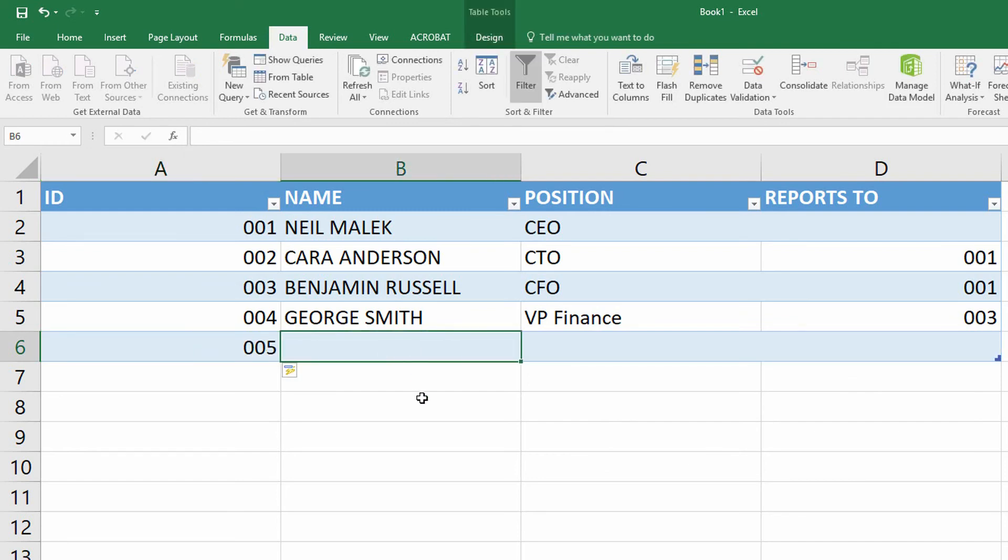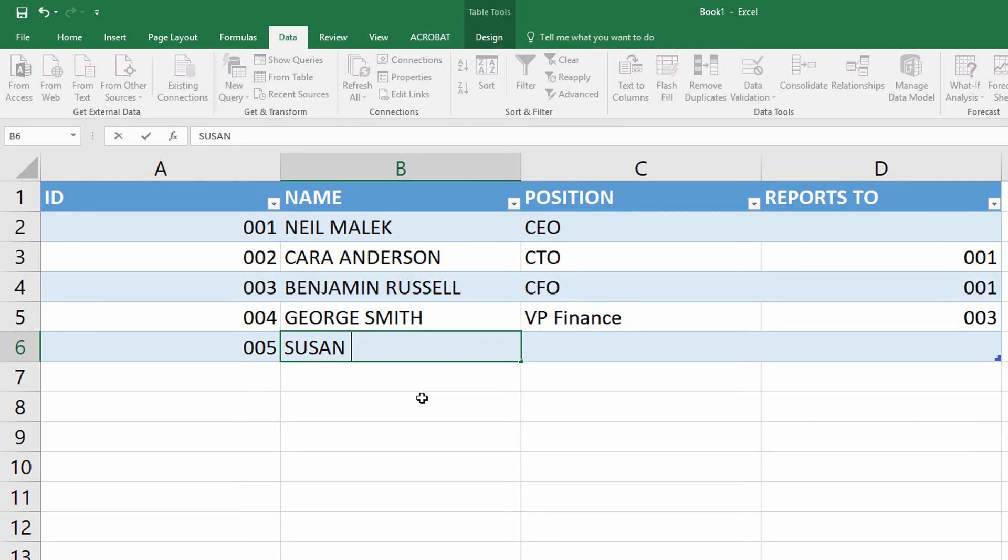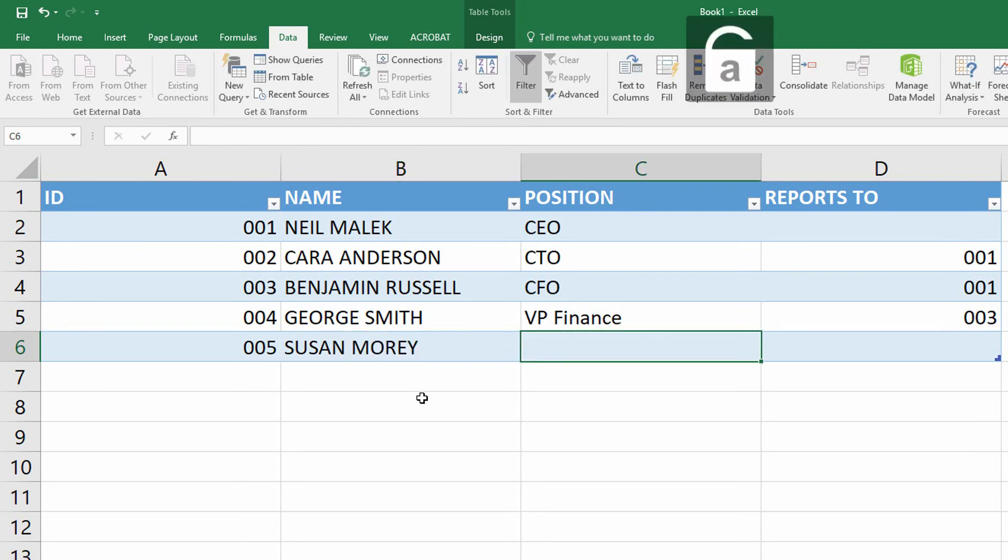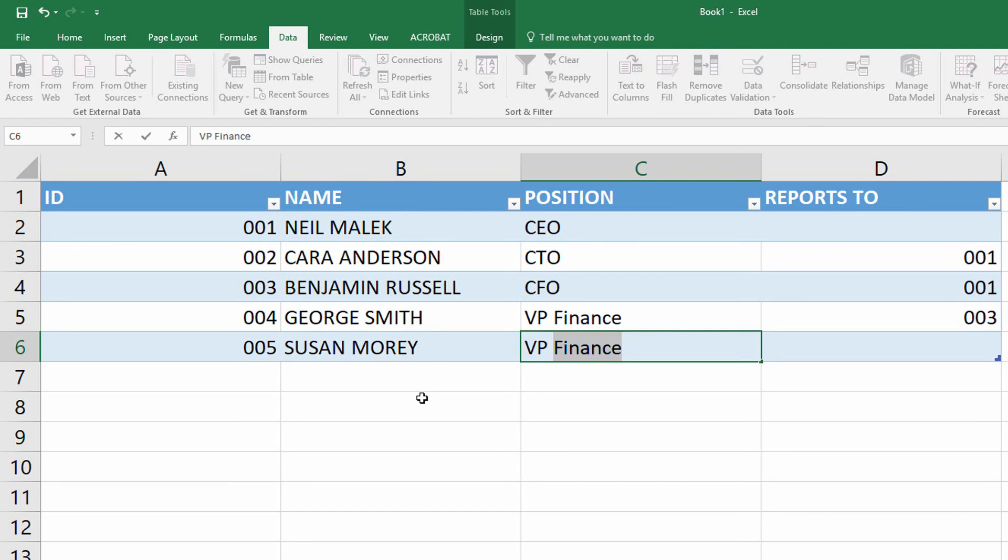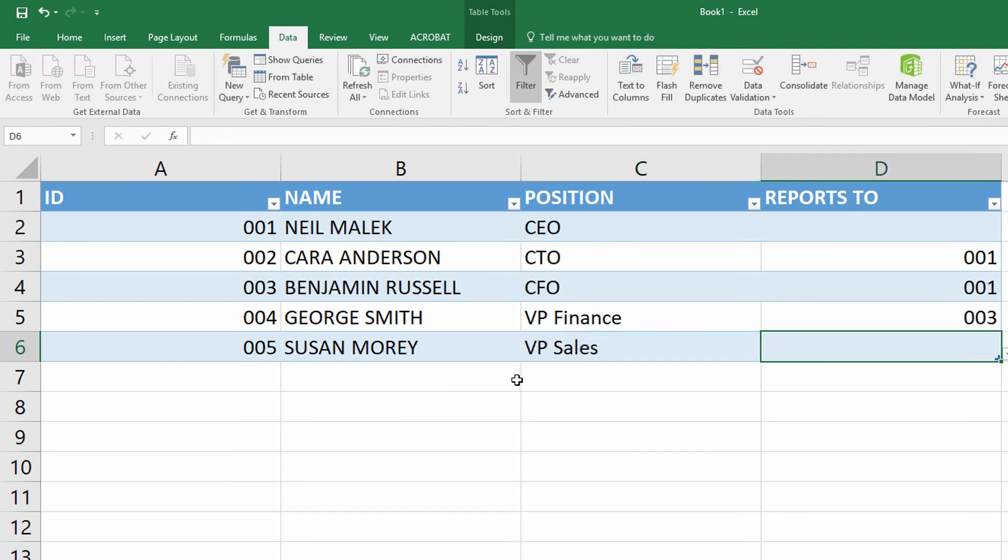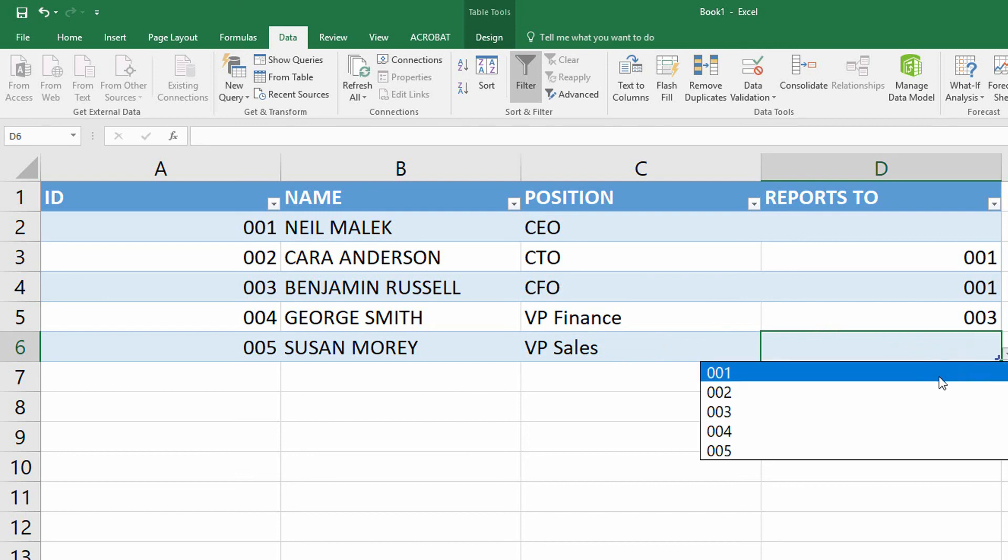And then here I might do Susan Morey, who is the VP of Sales, who also reports to the CFO.